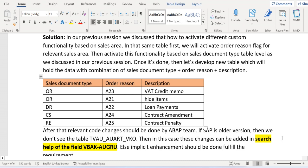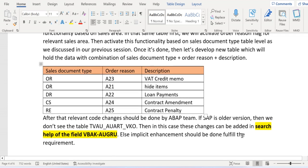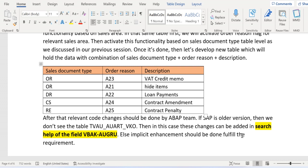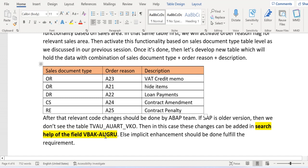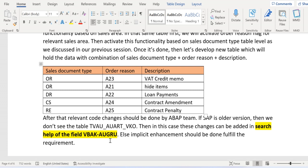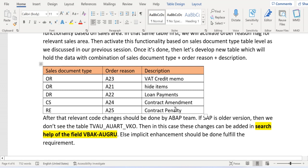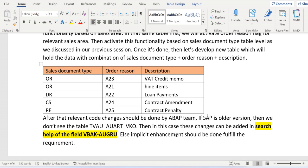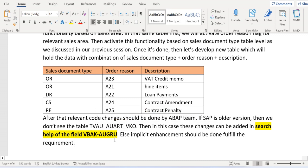One more thing I'd like to highlight: if we don't see this table in our SAP system, that means we are using an older version. In that case, this requirement can be fulfilled by developing search help exits on the VBAK table field AUGRU. There is an option to add a search help, and inside that search help exit we can write relevant code to fulfill the requirement. If we are using the latest version where this table is available, search help won't fulfill the requirement — we need to write the code in a different place.